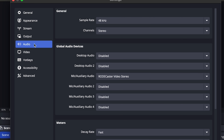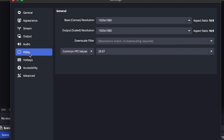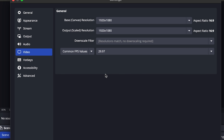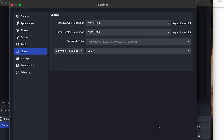In the audio tab, I need to choose where my audio is coming from. My mic is already set to the ROGECaster video, which is exactly what I want. In the video tab, the base resolution — our canvas — is set to 1920 by 1080, since that's the video signal coming into the computer, and the output should be exactly the same. The frame rate is set to 29.97 frames per second because our camera is coming in at 29.97, keeping everything consistent.